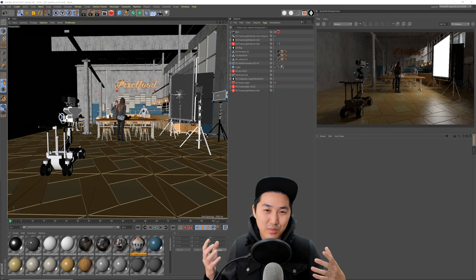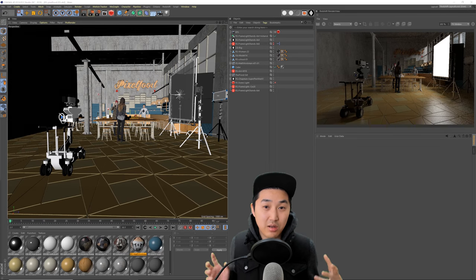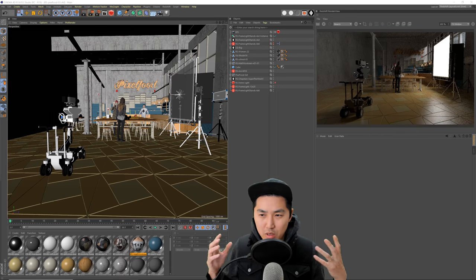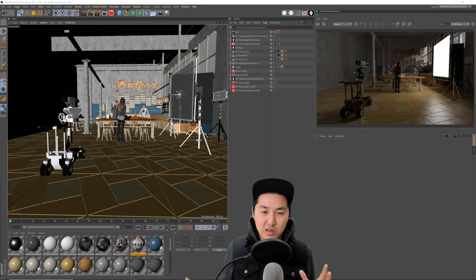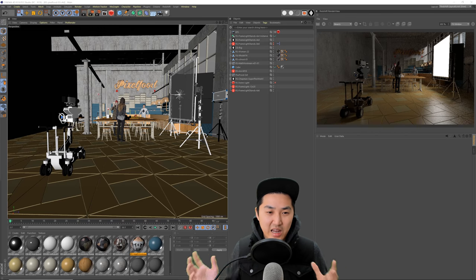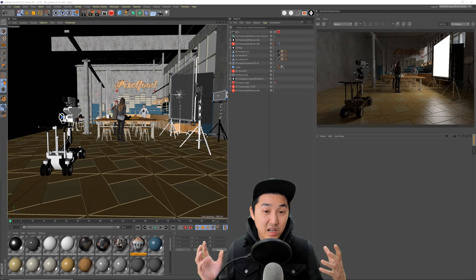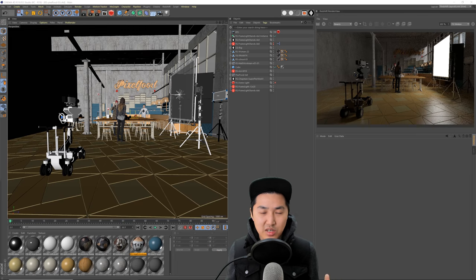What is up? In this video we're going to be looking at Redshift for Cinema 4D with CineDesigner. We're going to be doing a quick overview of the different features, what's a little bit different, and how to get around so you can get started. In future videos we're going to get into more of the specifics and some of the nitty-gritty technical details.